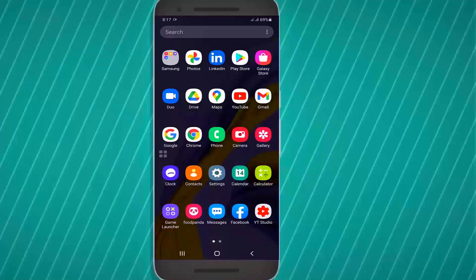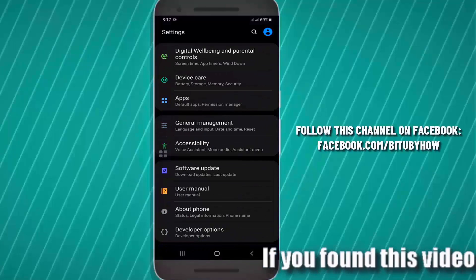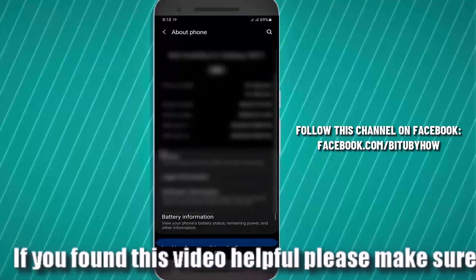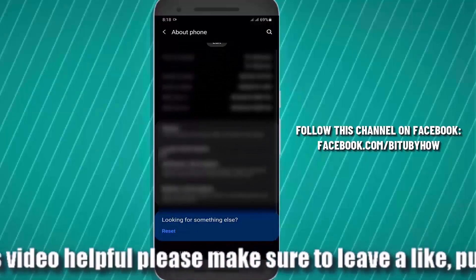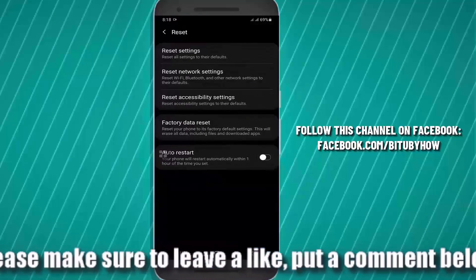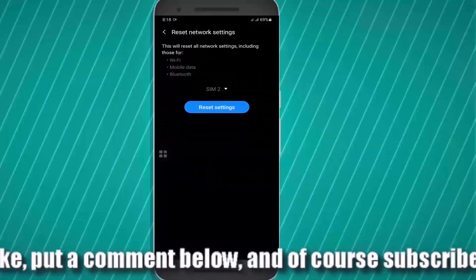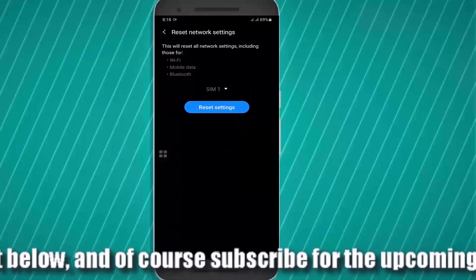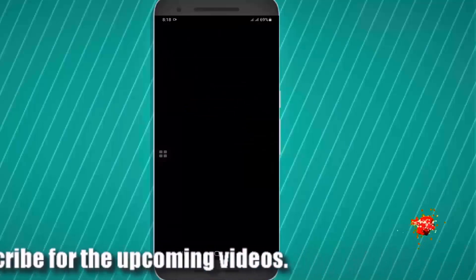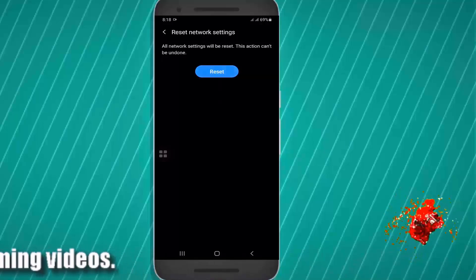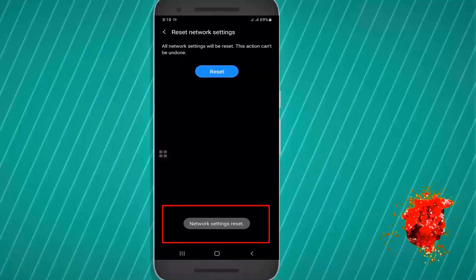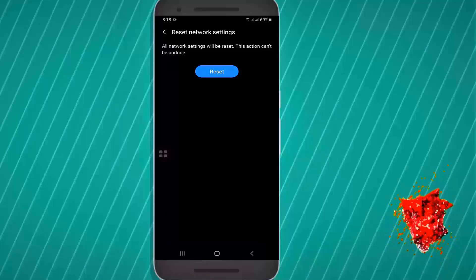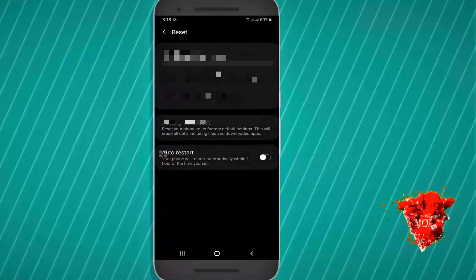First of all, go to the settings of your phone and search for reset network settings. You can also find the reset options by searching your settings search box. Then tap on reset network settings. Select your SIM card and tap on reset settings. Tap on reset. After the network reset, restart your phone and check if your problem remains or is gone.